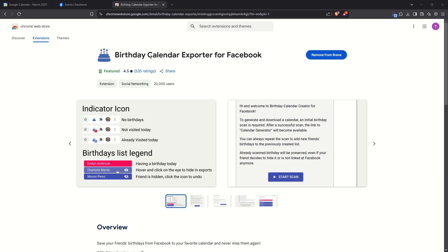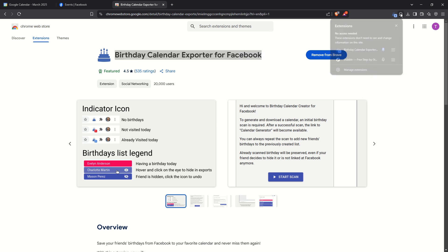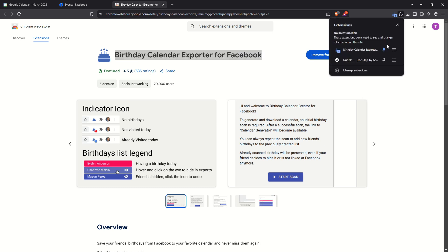First, you'll want to add the Birthday Calendar Exporter for Facebook plugin to your browser. This tool is vital for exporting all the relevant birthday information from Facebook. Once you've installed it, take a moment to pin the plugin to your browser's toolbar. This will make it easier to access when you're ready to use it.